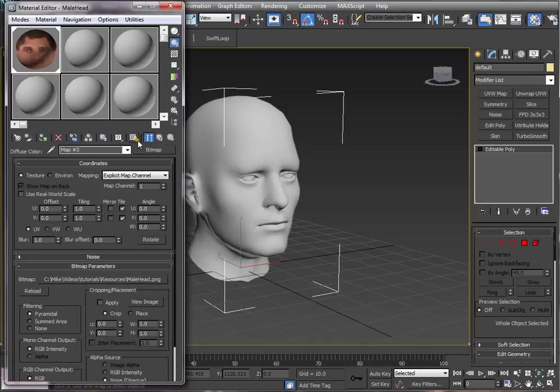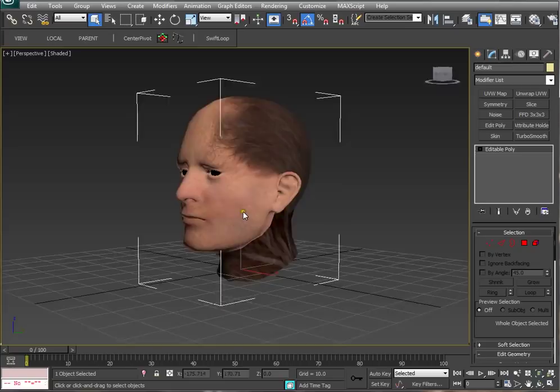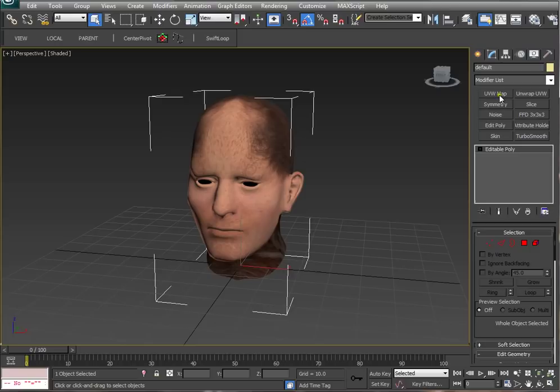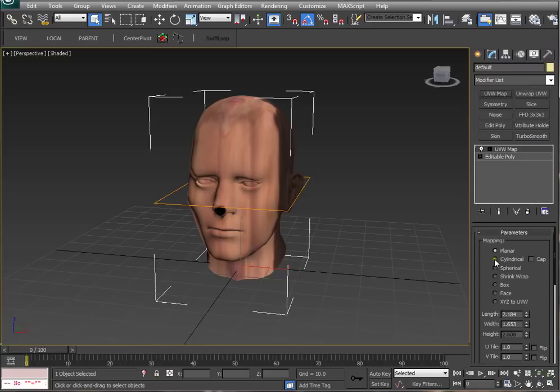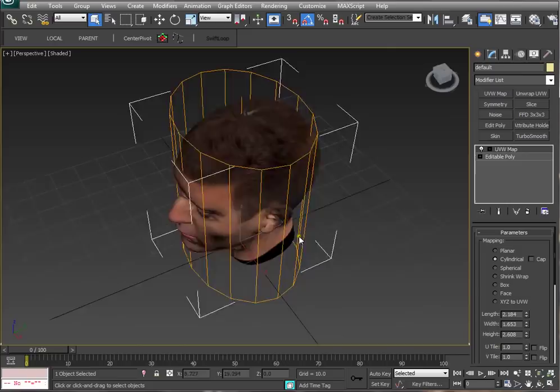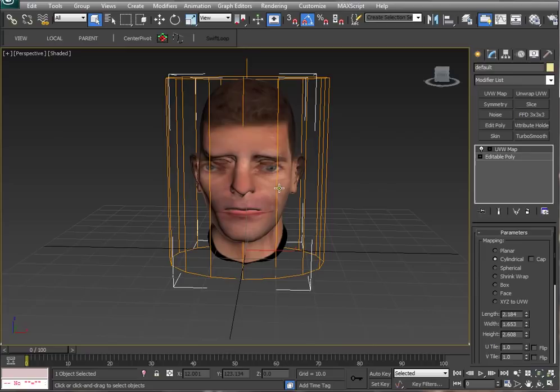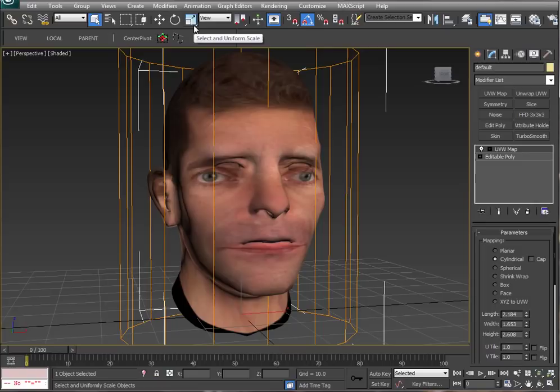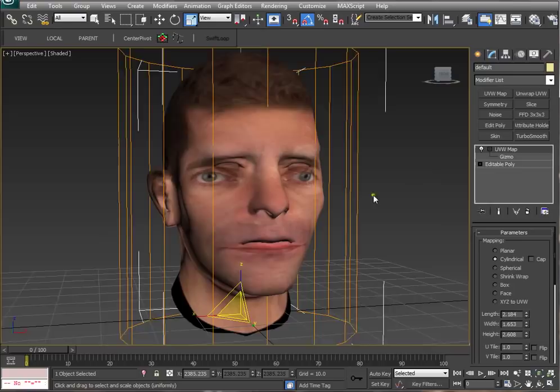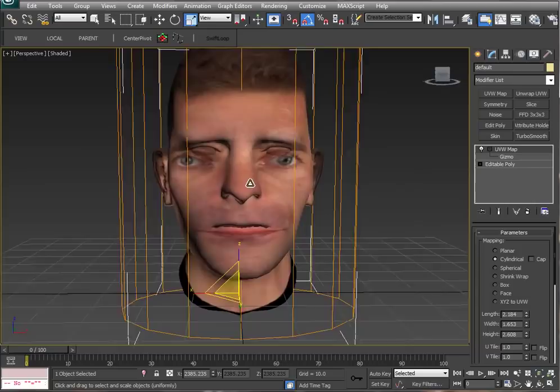I'm going to go ahead and apply the texture to our mesh. As you can see, the default texture alignment is not really too great. So I'm going to put a UV map and go with cylindrical. When we set it to cylindrical, it's going to do its best effort to take that texture and wrap it around the head.